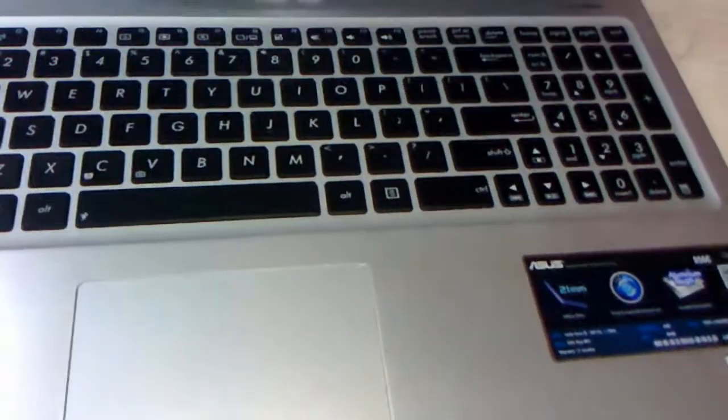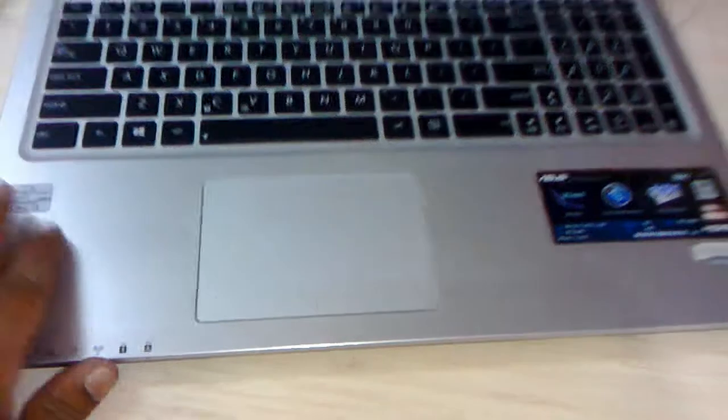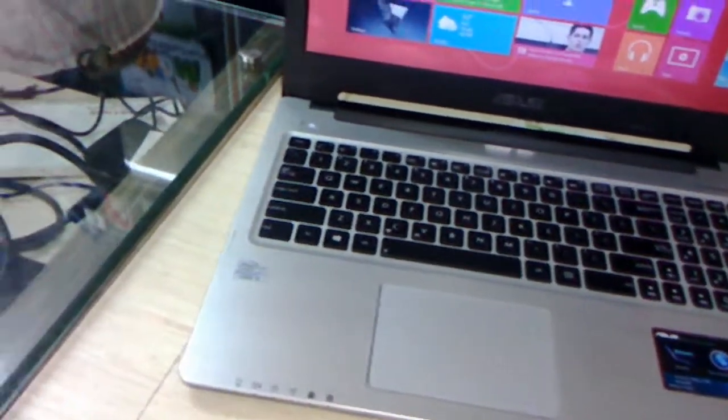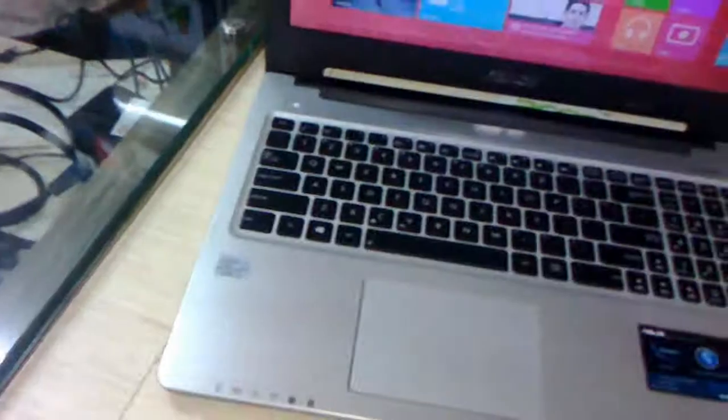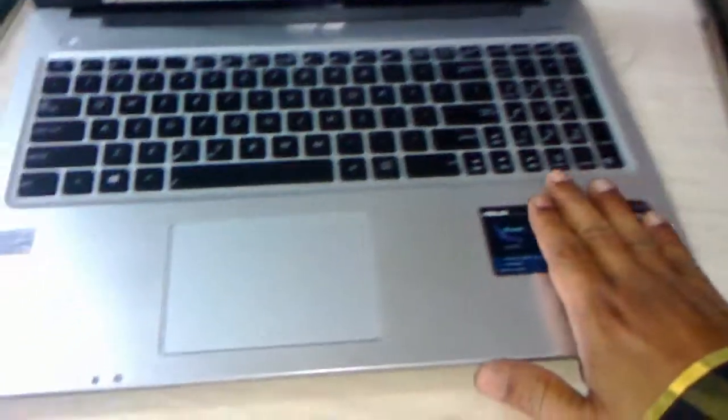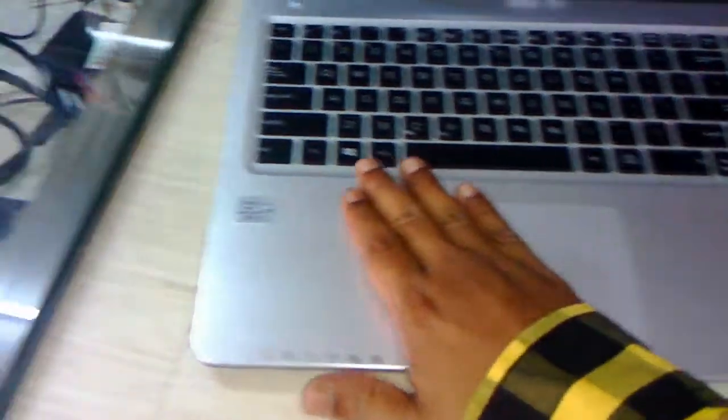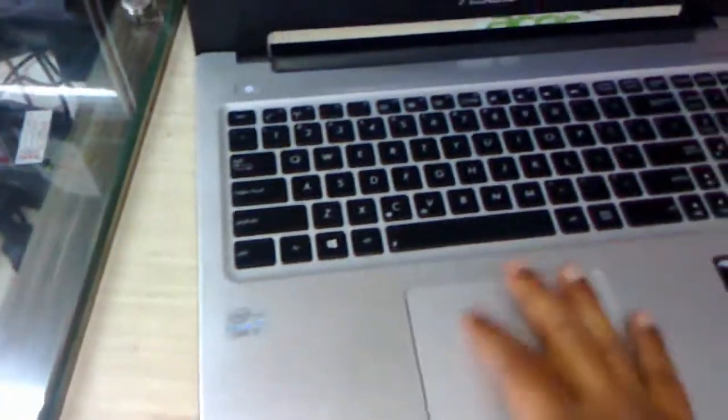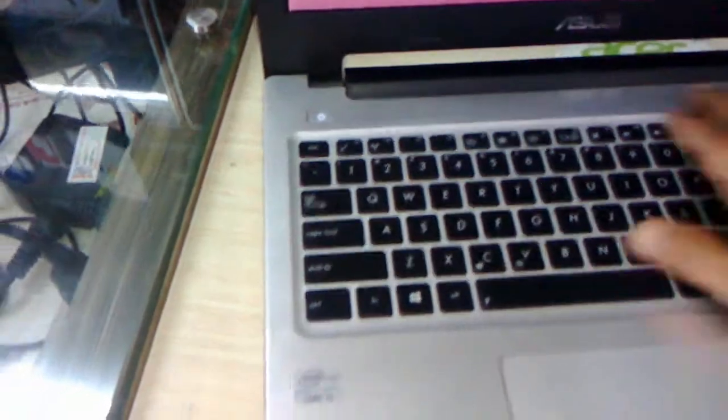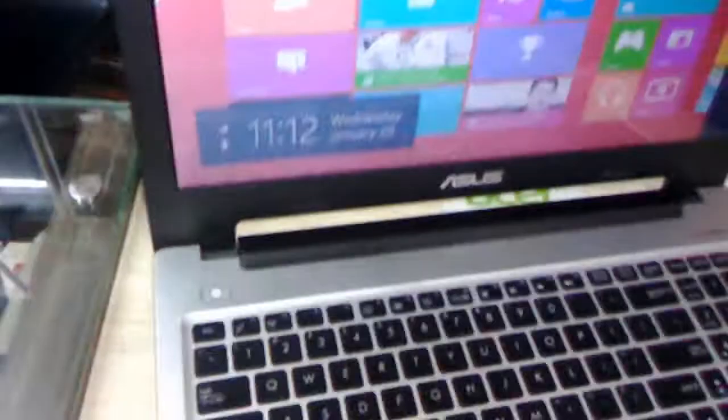As you can see here, this has a great look in two colors: silver and black. I'm really impressed by the design and look. This is a metallic finish in silver color. It's looking very nice.